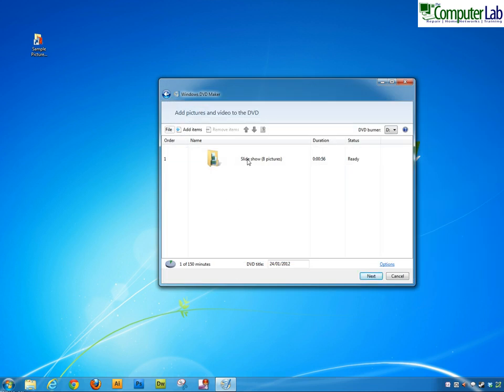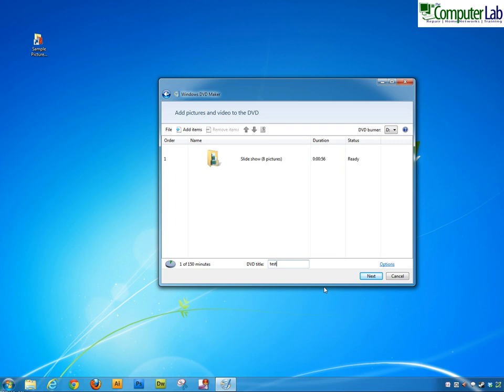It's telling me there's a slideshow, eight pictures are in there. Before we go on to the next, before we click next here we can change the title and we've also got an options tab. Change the title to Test for YouTube.